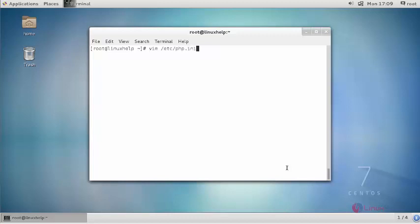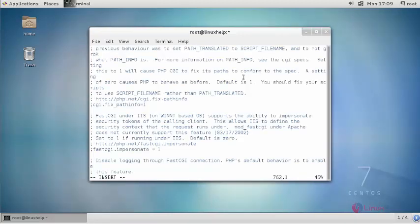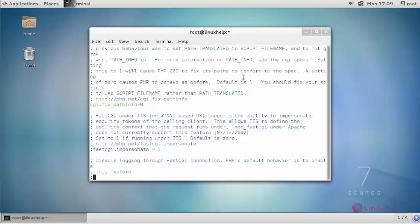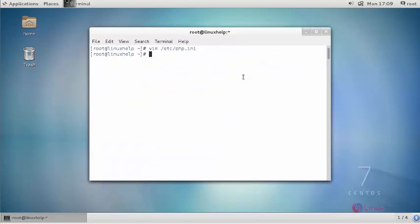Edit the following changes. Uncomment this and change the value as 0. Now save your configuration.